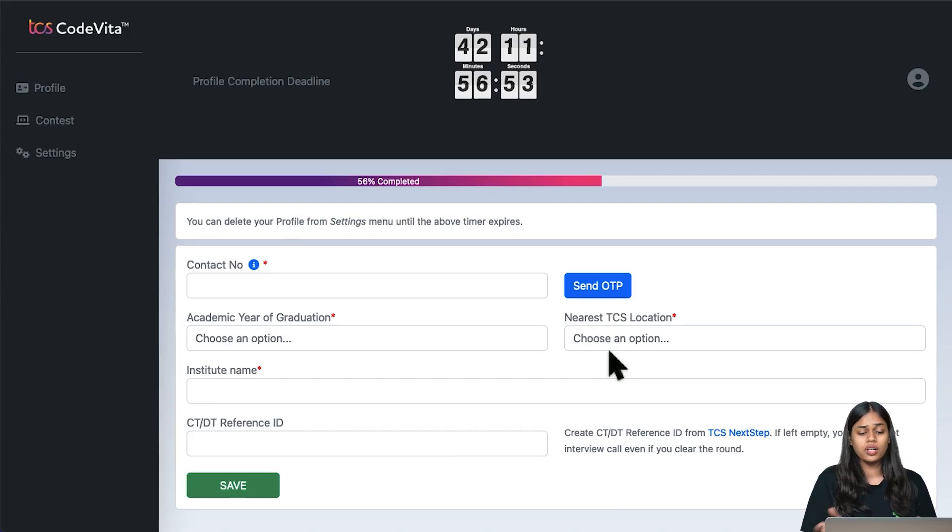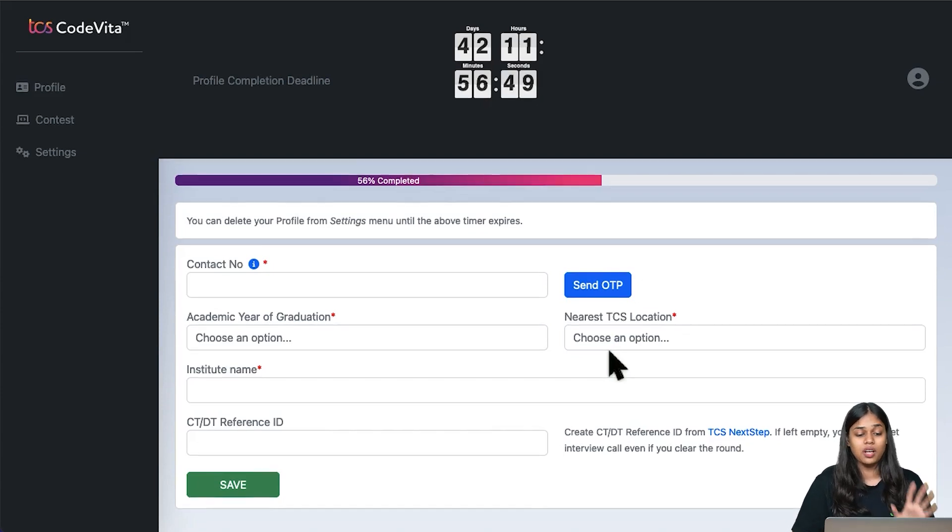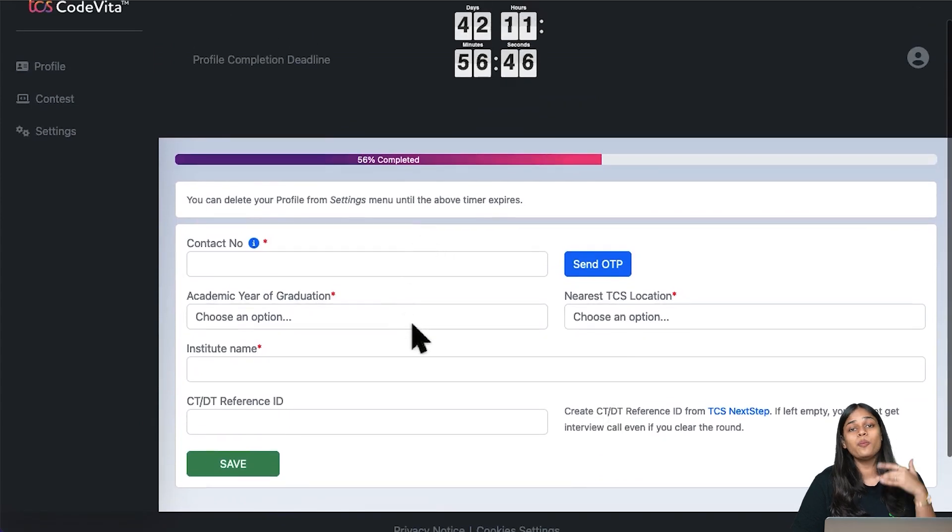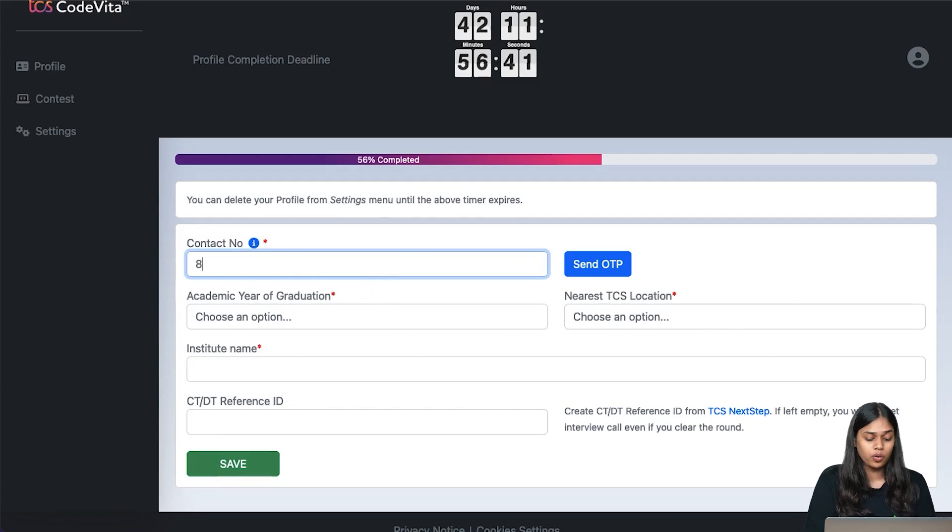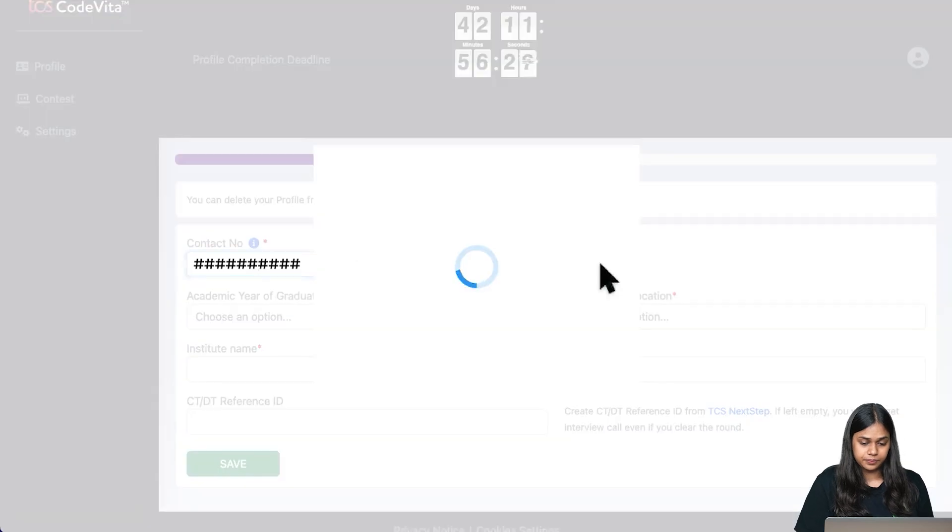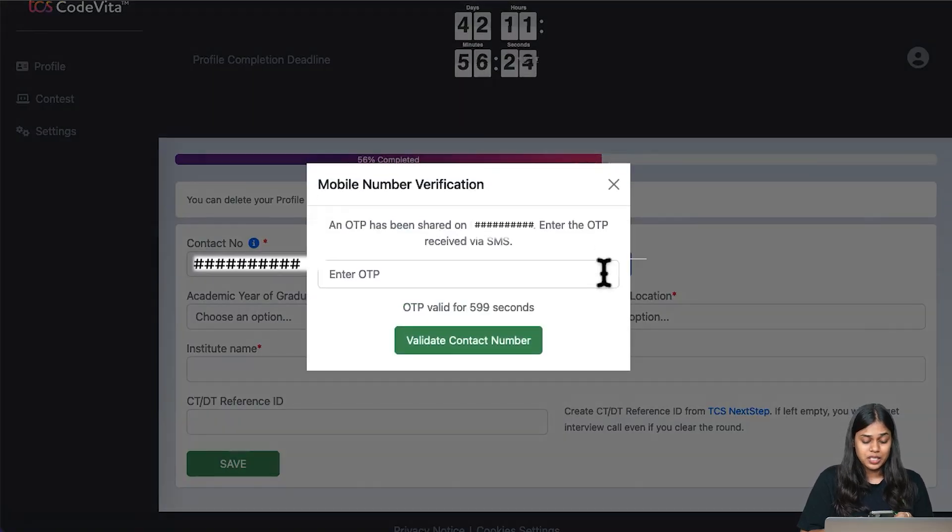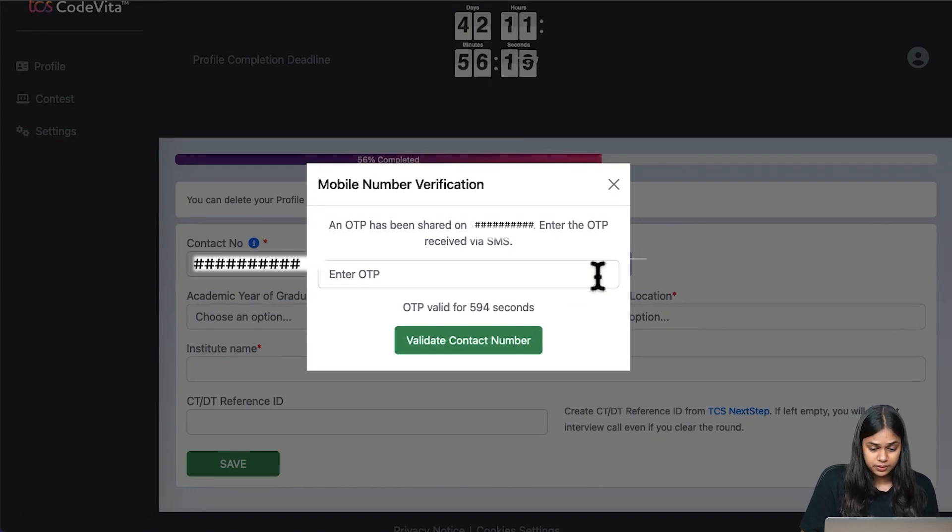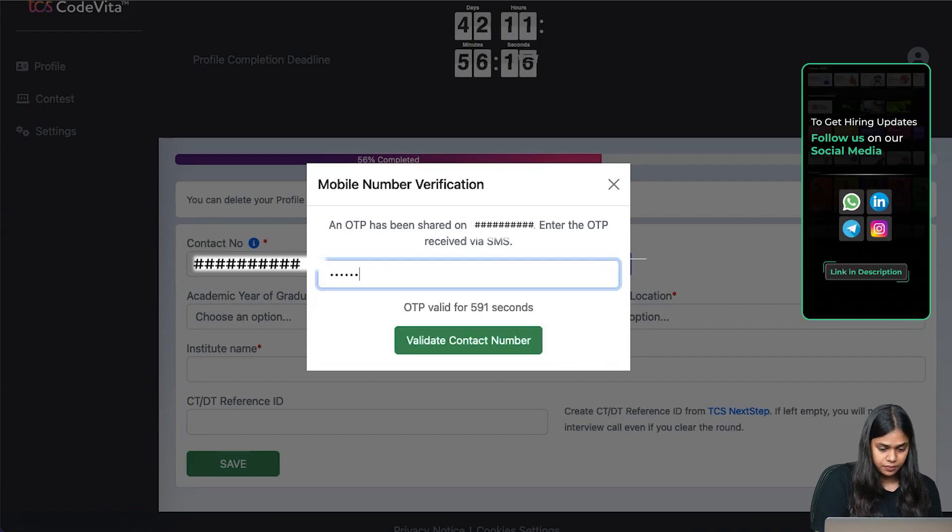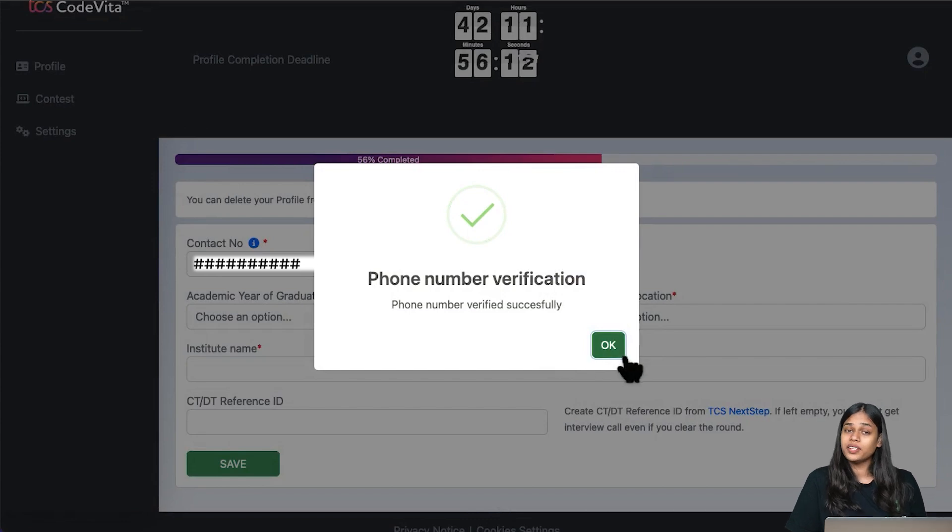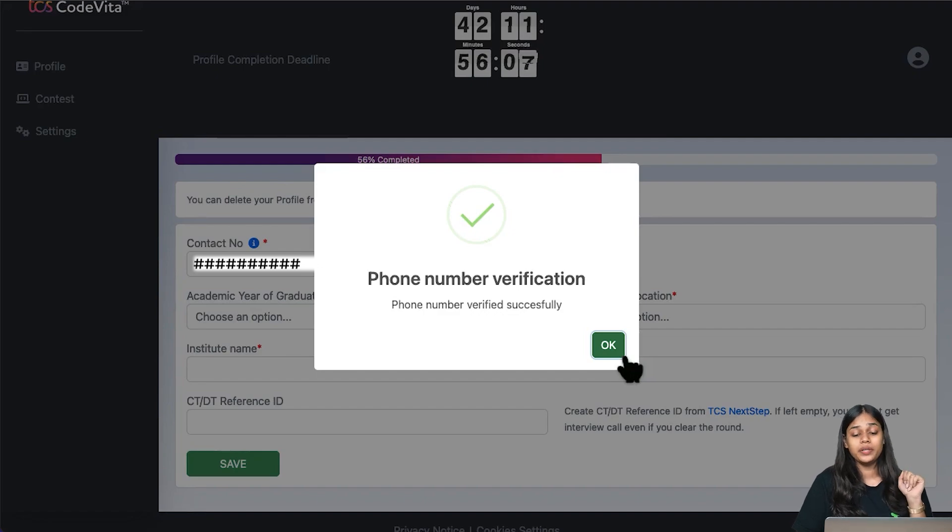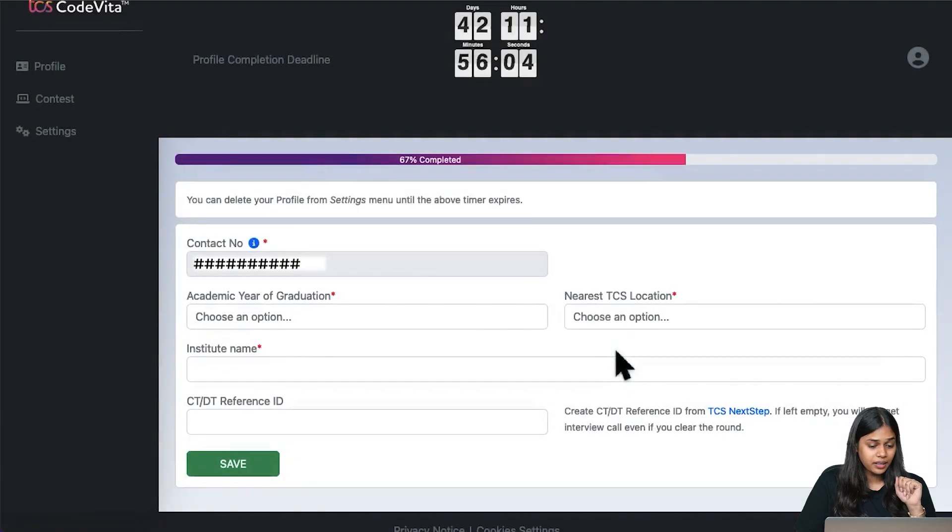TCS CodeVita portal. Now the registration is very basic, very simple. All you have to do is set up your profile. You need a contact number. I'm going to enter the contact number here. An OTP has been sent to me. I'm quickly going to put in the OTP and validate the contact number. Phone number verification is done. A very simple step - enter your phone number, send the OTP, enter the OTP, and your mobile number is verified.